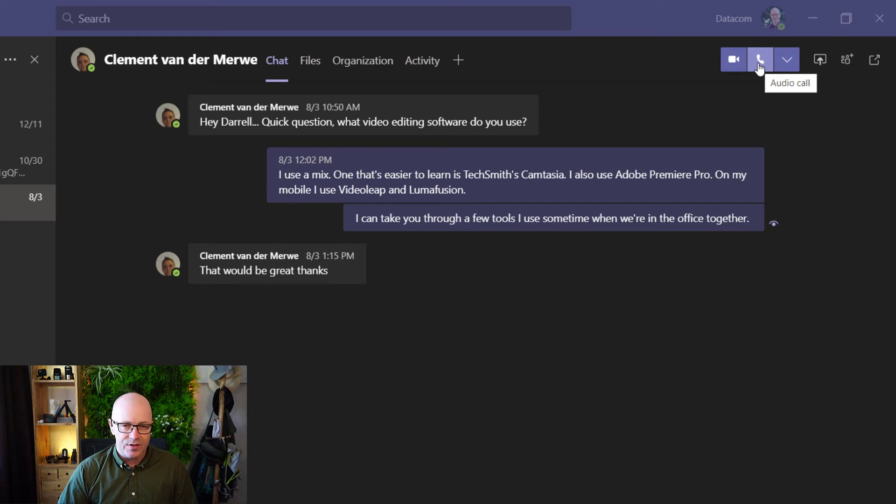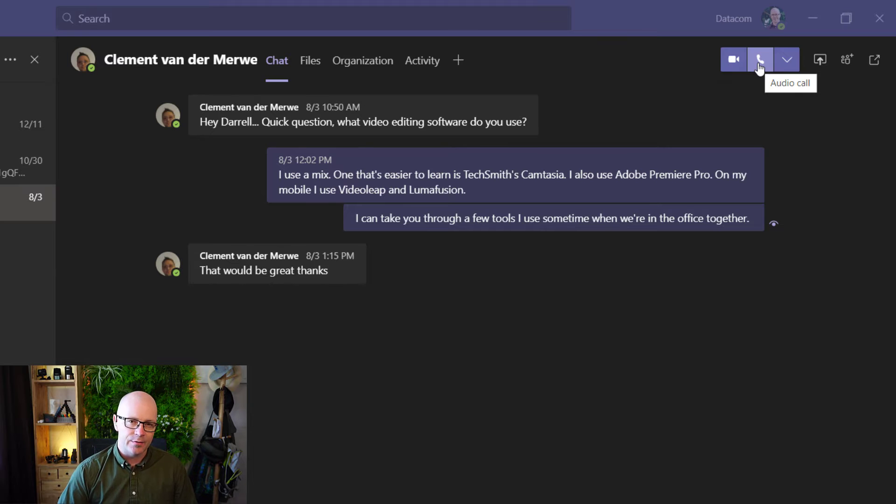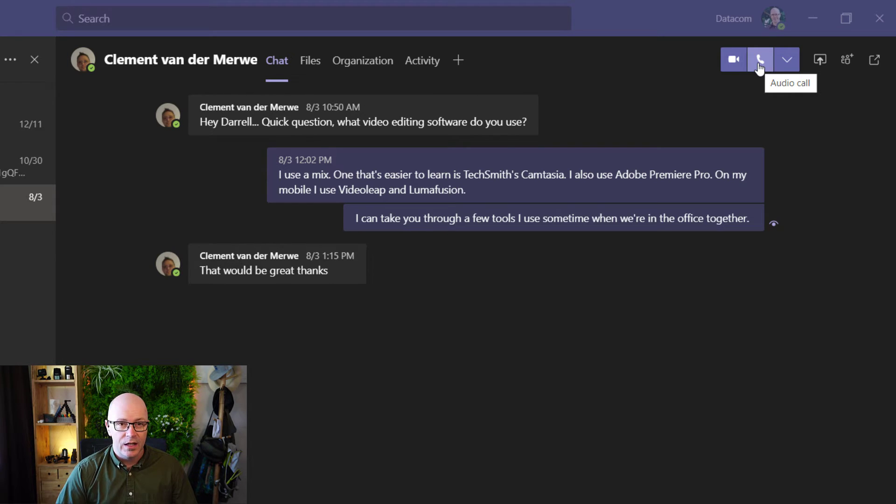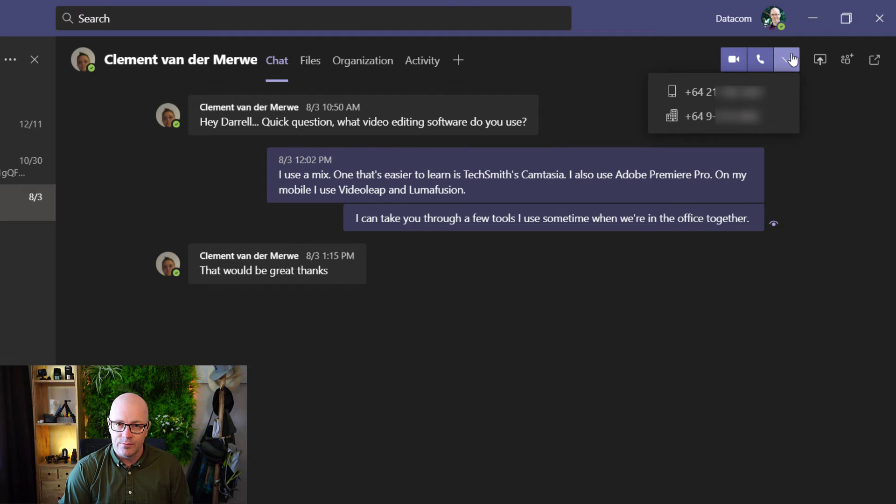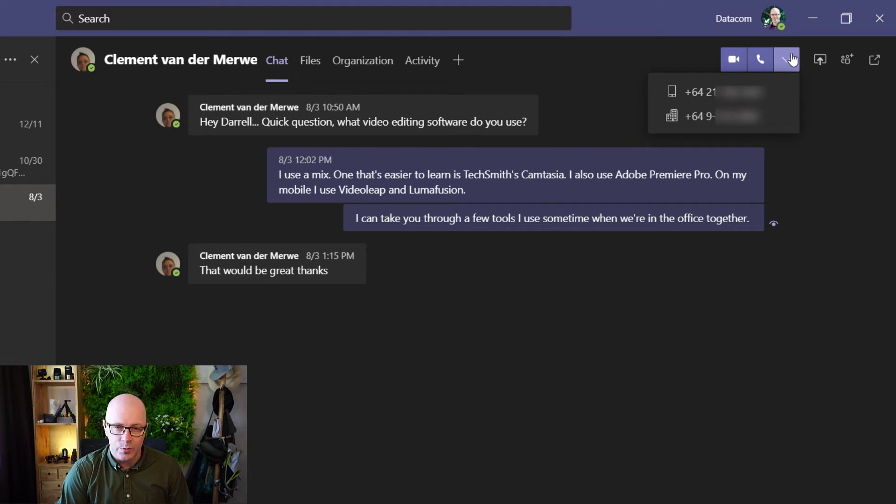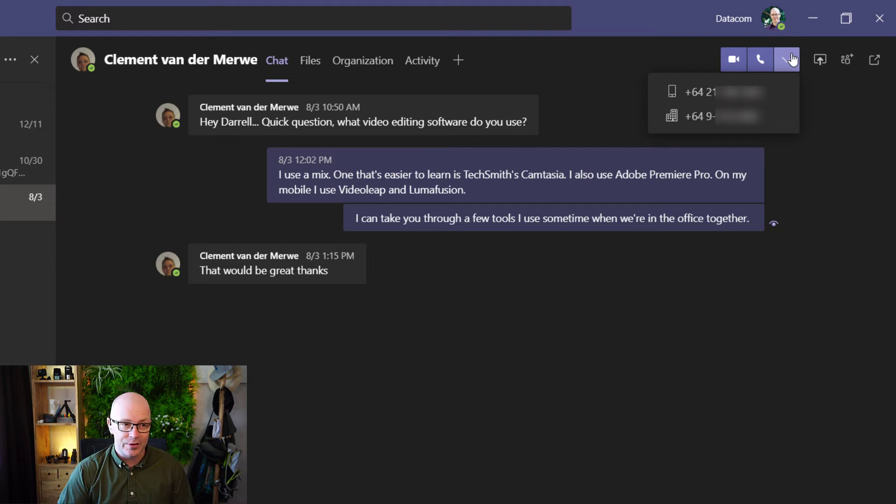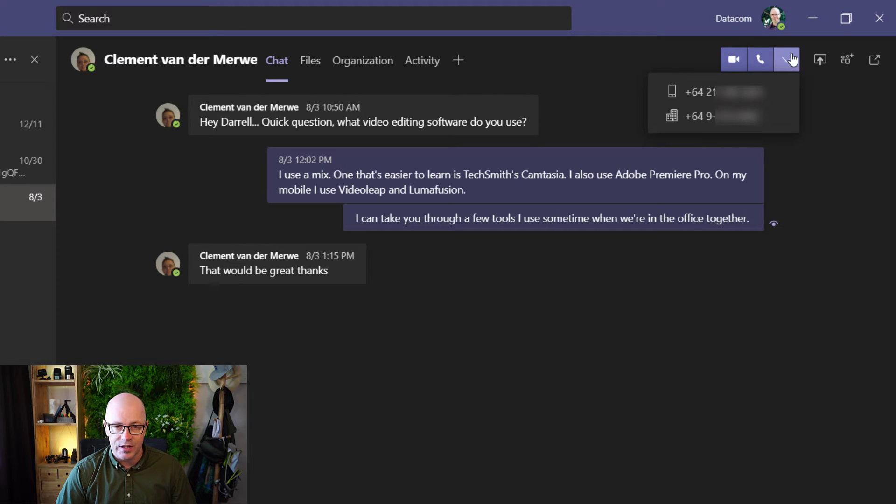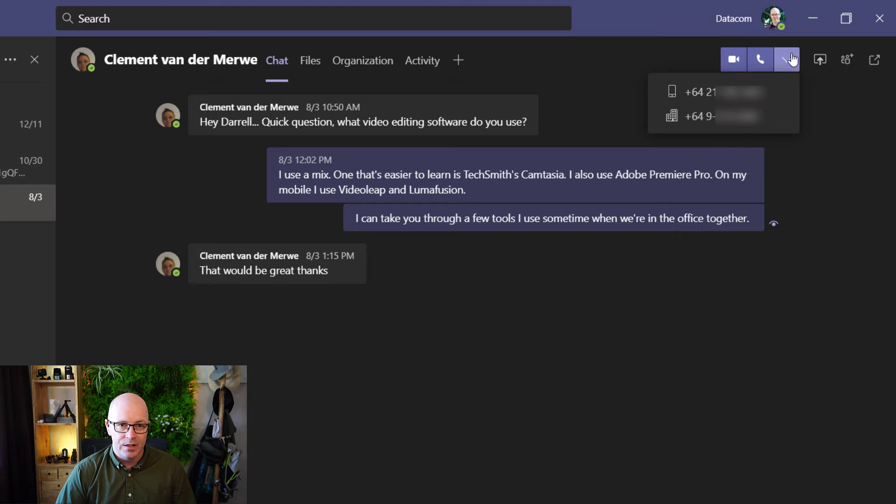But Clem has a couple of phone numbers listed in our Active Directory. These are other options I might use to give him a call. What will be arriving soon is a dropdown button within chat which will list the numbers that are published within Active Directory. You can see he has a mobile number listed and also his direct dial or business number.